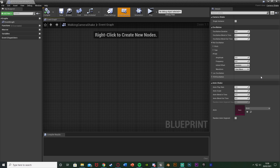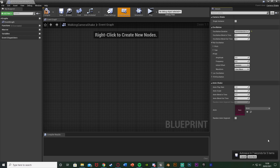What we're going to do in here is change these values. For the oscillation duration, we're just going to hold down 9 and press enter — that's going to put it as the maximum value. This essentially means it's going to loop for as long as we need it to. When we're walking it will loop, and when we stop it will stop. This means we can walk for as long as we want and still get the camera shake.